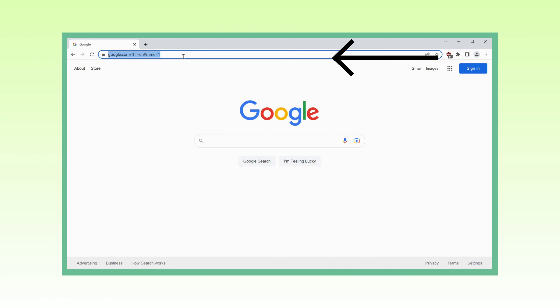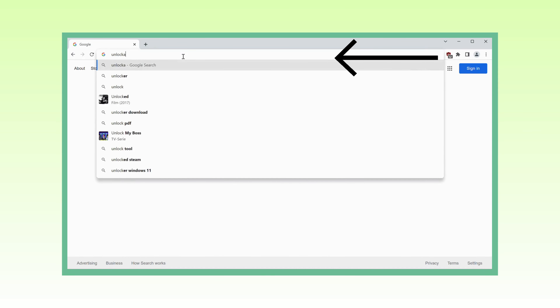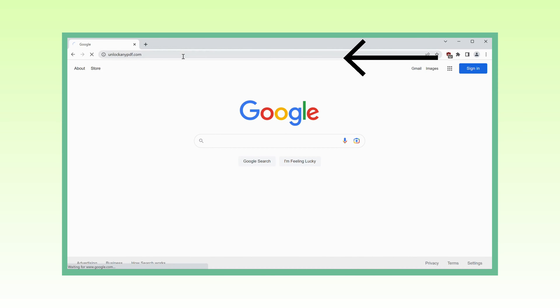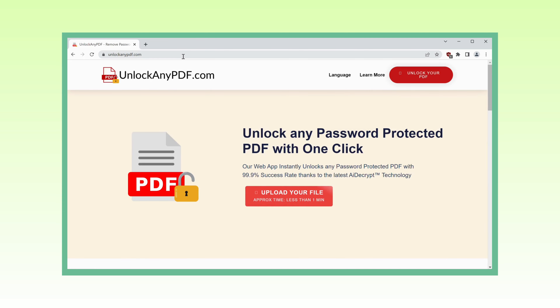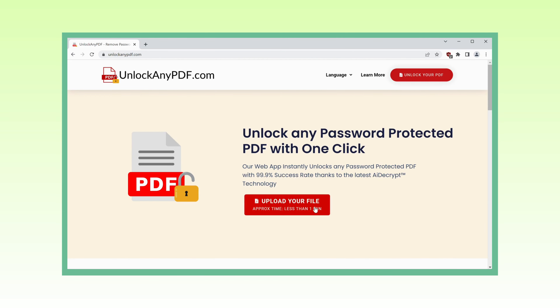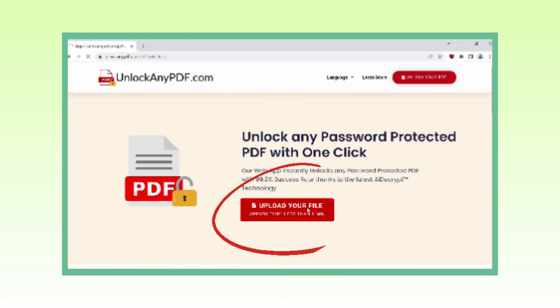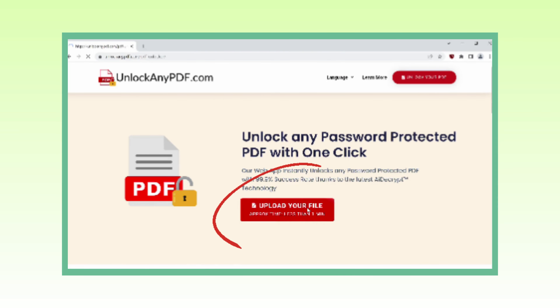First things first, fire up your favorite web browser and type in UnlockAnyPDF.com. This incredible website is designed to unlock any password-protected PDF with just a single click. Powered by the latest AI Decrypt technology, similar to ChatGPT, UnlockAnyPDF.com boasts an astounding 99.9% success rate. That's seriously impressive. Once you've landed on the website, keep an eye out for that eye-catching red button that says 'upload your file.'